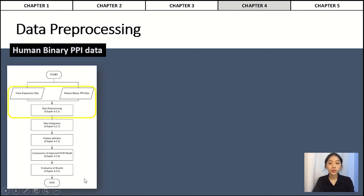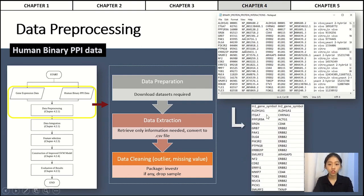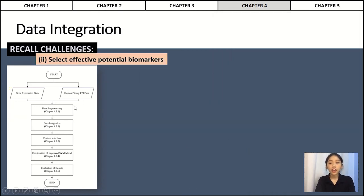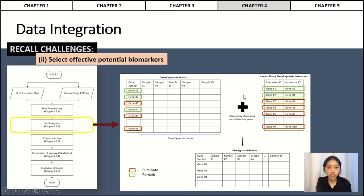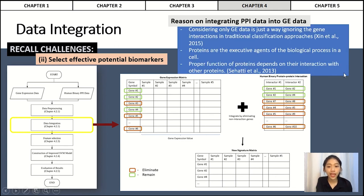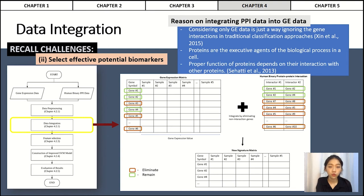For the human binary PPI dataset downloaded from the website, the required information — interactive gene 1 and interactive gene 2 — is retrieved and saved in a CSV file. The CSV file is then imported to RStudio and checked for outliers and missing values. After both PPI data and gene expression data are preprocessed, they are ready to use. Data integration is the next step, carried out by comparing genes in the gene expression dataset with the genes in Interactor 1 and Interactor 2 of the PPI data. If there exists an interaction of genes in PPI data, those genes are retained in the gene expression data; otherwise they are removed. The reason for integrating PPI data is that proteins are the executive agents of biological processes in cells, including disease processes, and their proper function depends on interactions with other proteins.